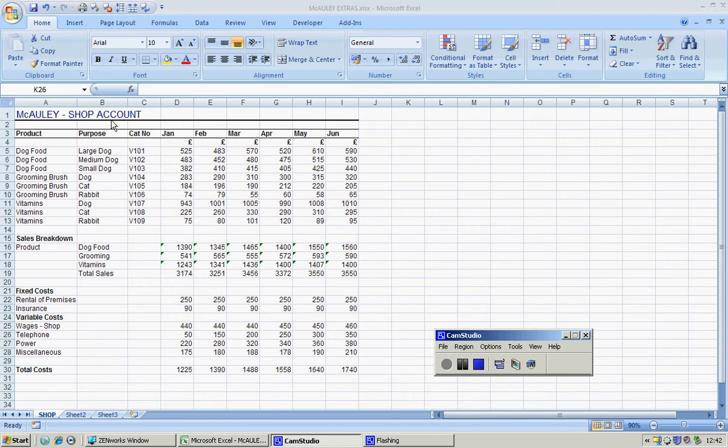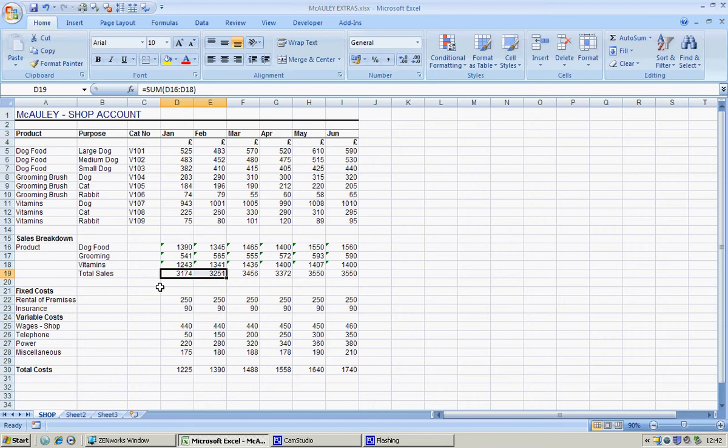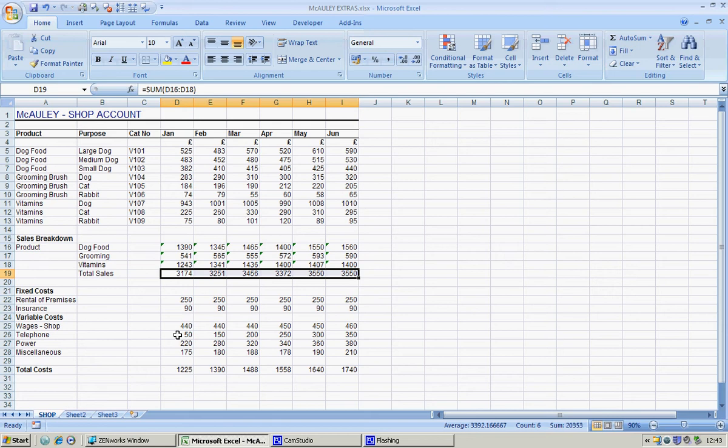The first thing I'm going to do is highlight this. Machine working very slowly, folks, just be patient. I'm going to highlight the total sales, hold down my control key, and highlight telephone.